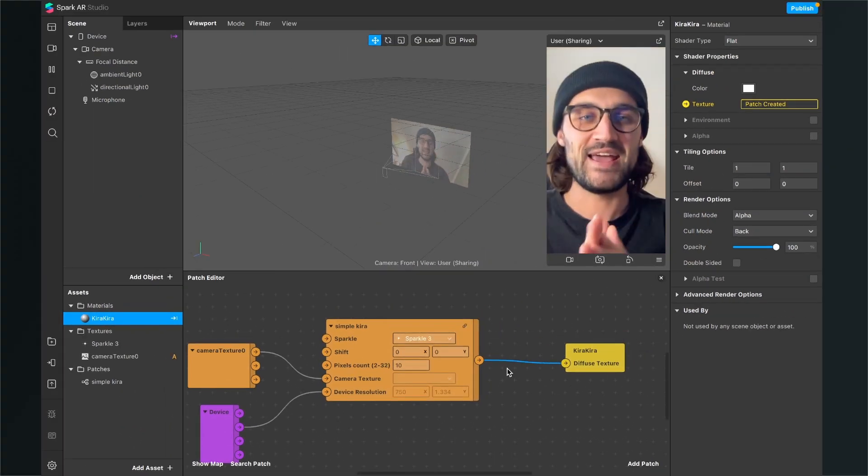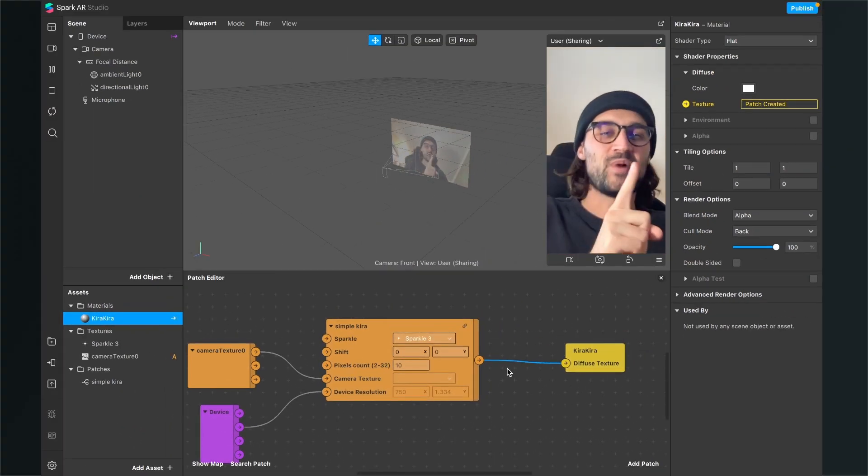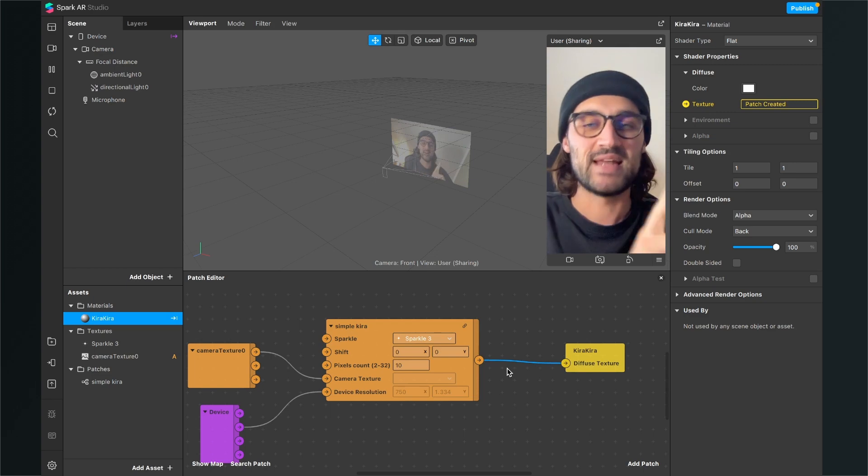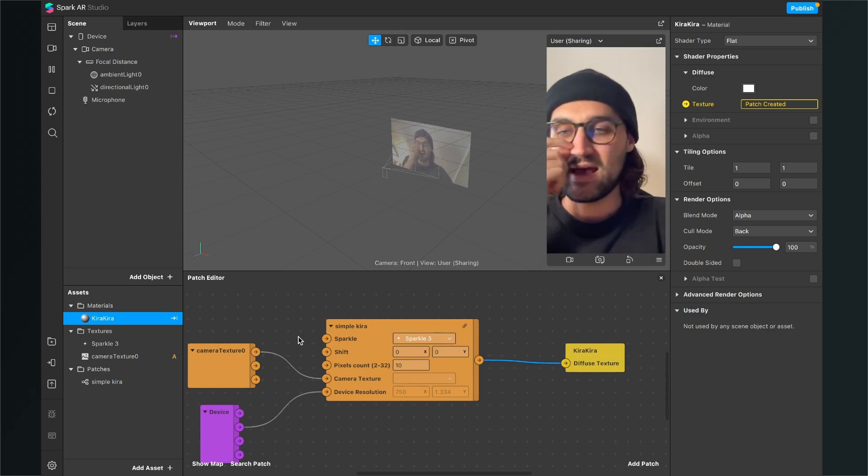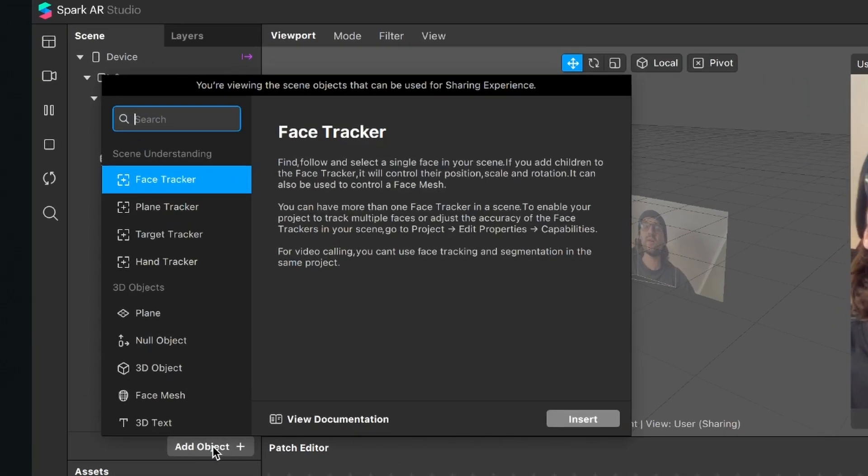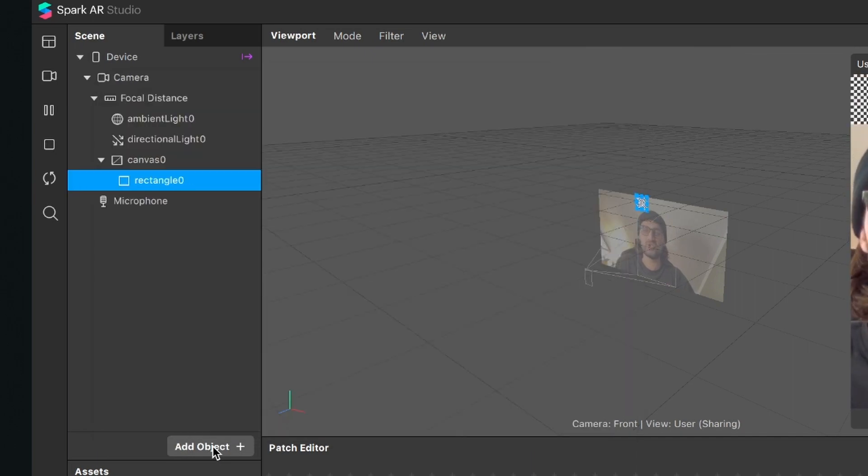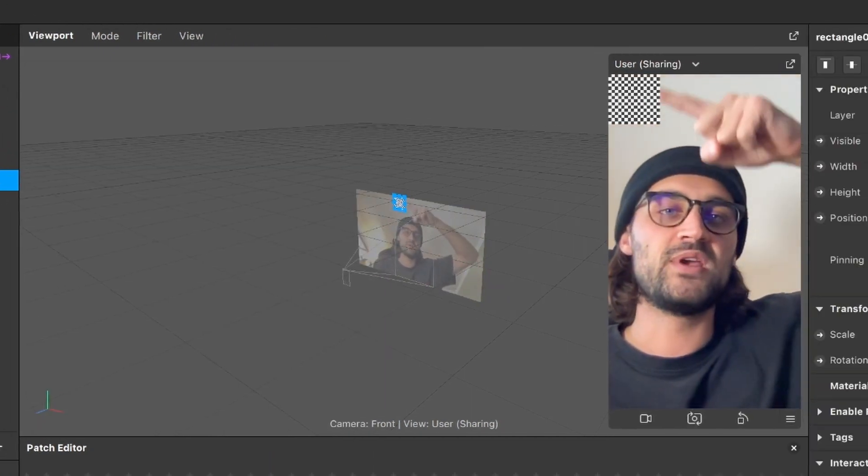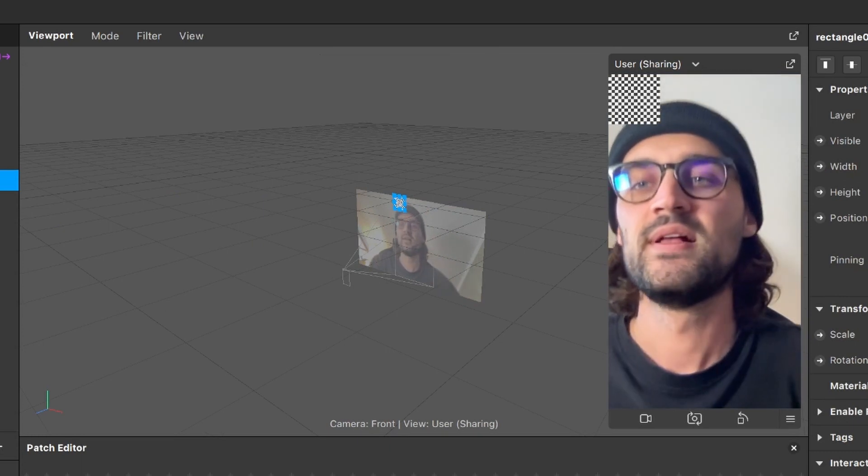So now we can't see any Kira Kira effect here, but we will change this now. For this we have to add a new object to our scene. We have to add a rectangle object. So just import it and then it will appear here on the left upper corner.